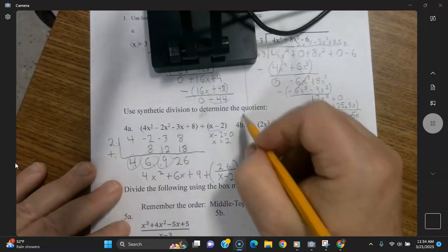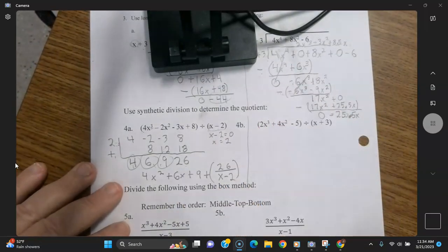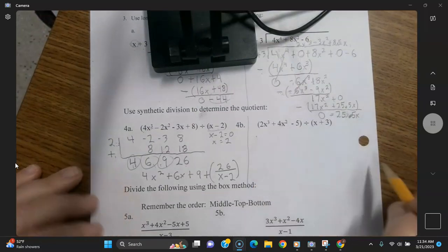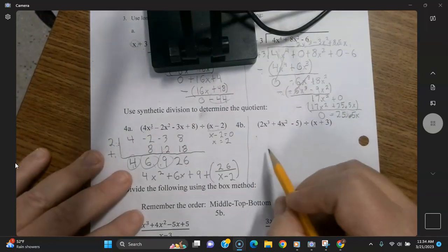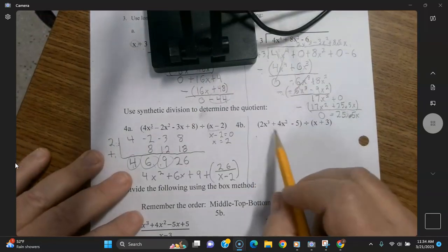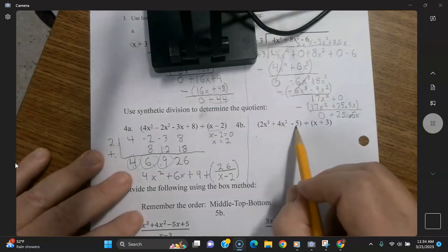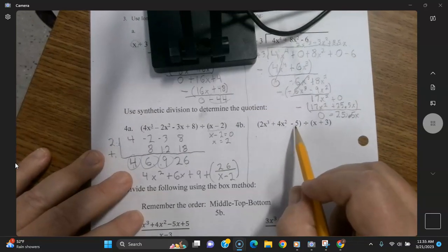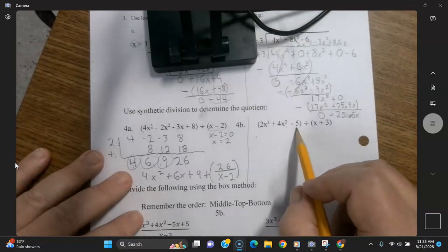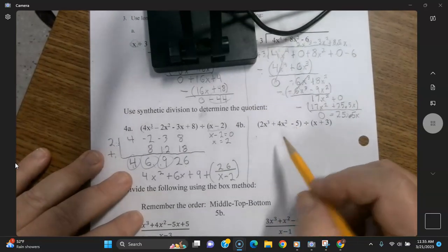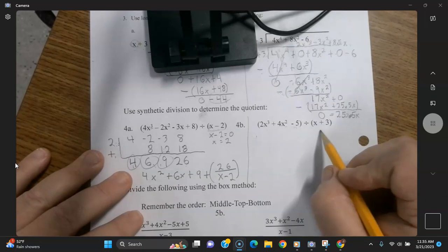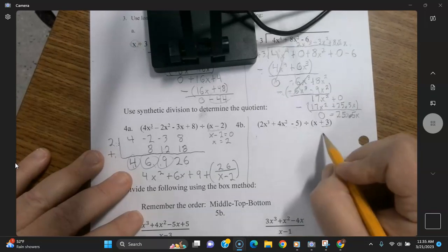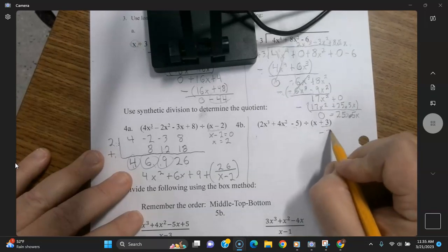Okay, next one — again, try to do these on your own. Now there is a missing x term here, so you're going to have to put a zero in for that. What's our x going to be? It's going to be whatever the opposite of that number is, so it's going to be negative 3.